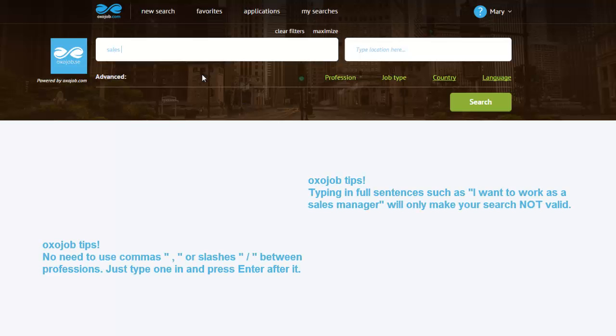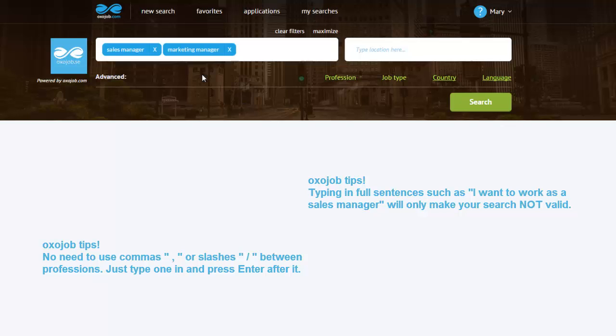For example, I will type in Sales Manager, press Enter, very important to press Enter after each profession, and I'll type in one more, Marketing Manager, and Enter again.